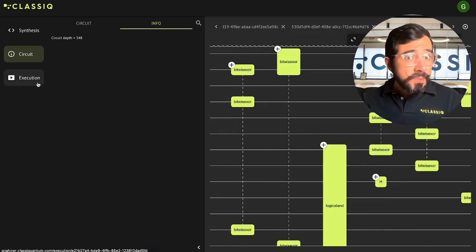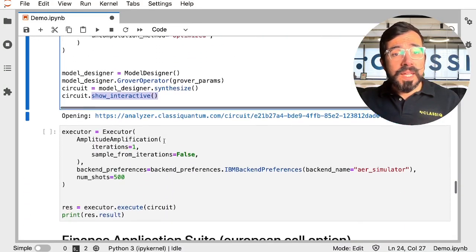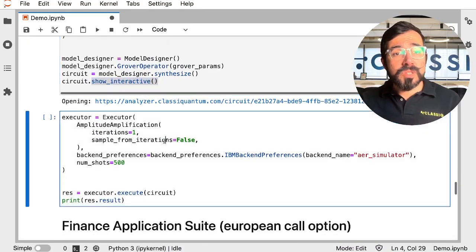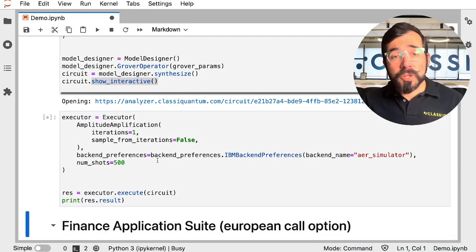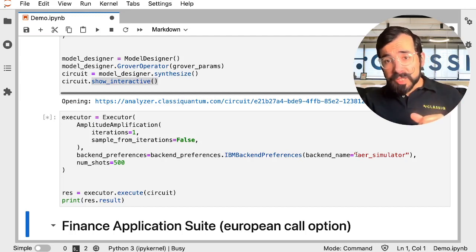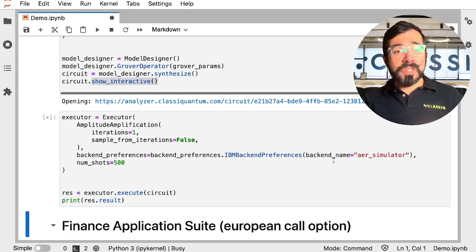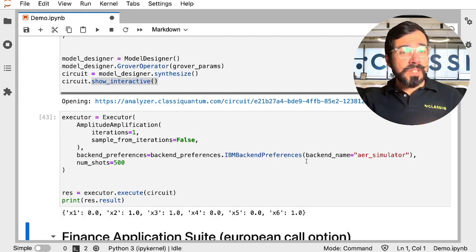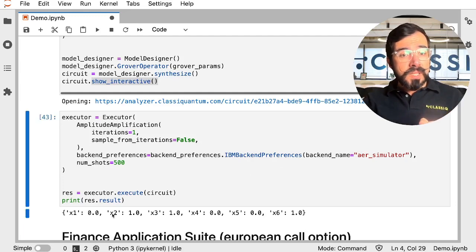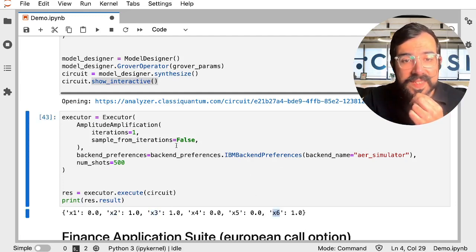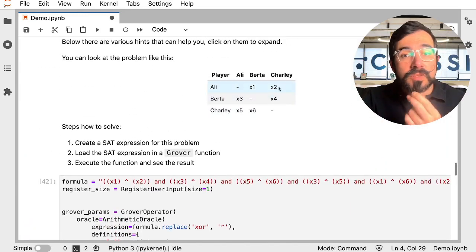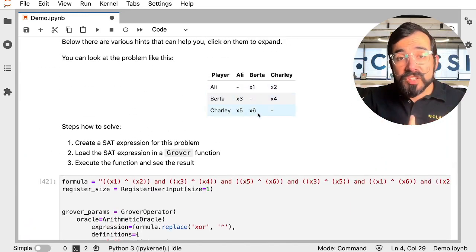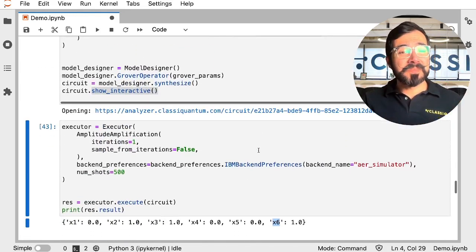Again, you can execute in the IDE, or you can go ahead and execute within the Python SDK as well. I'm calling out the same simulator, the AER simulator for brevity. Don't want to wait too long for the result. And it's saying a quick result for us is x2, x3, and x6: 2, 3, 6, perfect. We just solved our secret Santa.